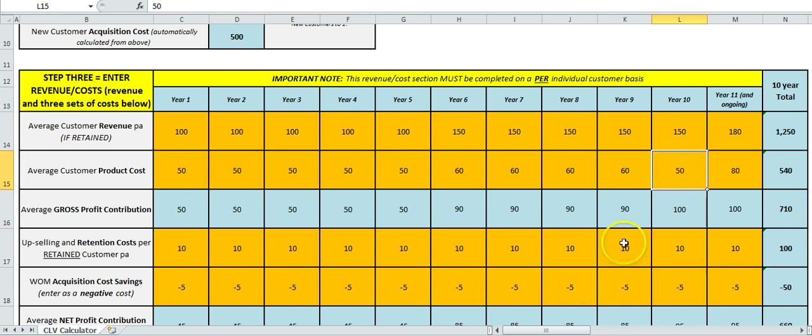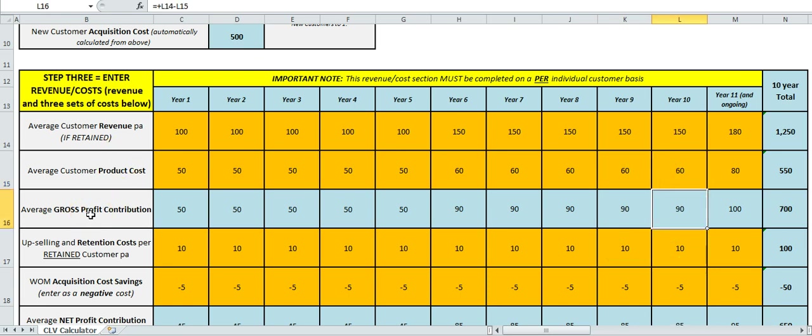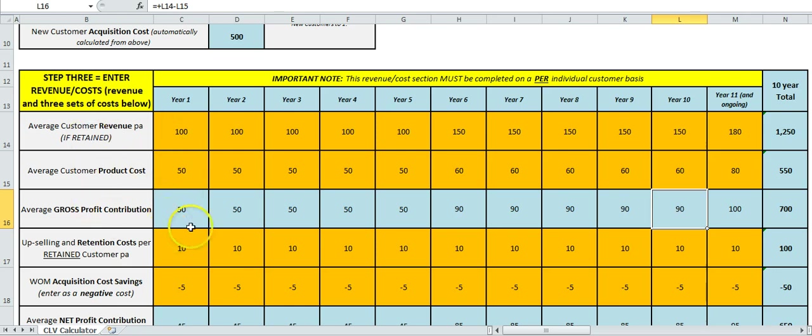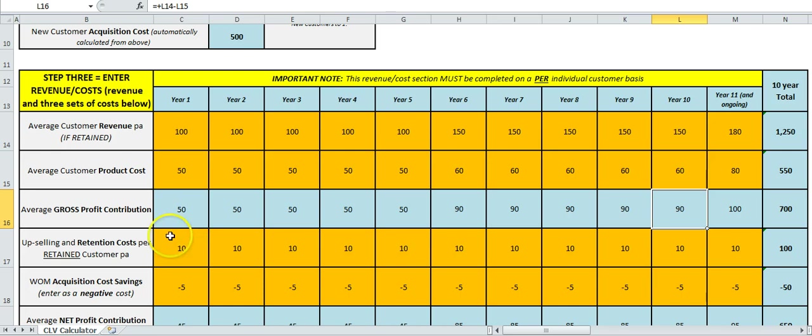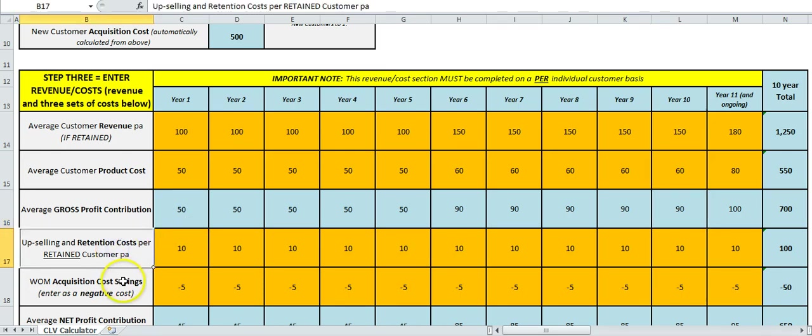So I just put those numbers in. As you can see, as I'm doing that it's recalculating underneath. What we have is an average gross contribution. This is basically we sell a product, what is our product cost—so that's the margin or the profit we're making from product sales for the organization.